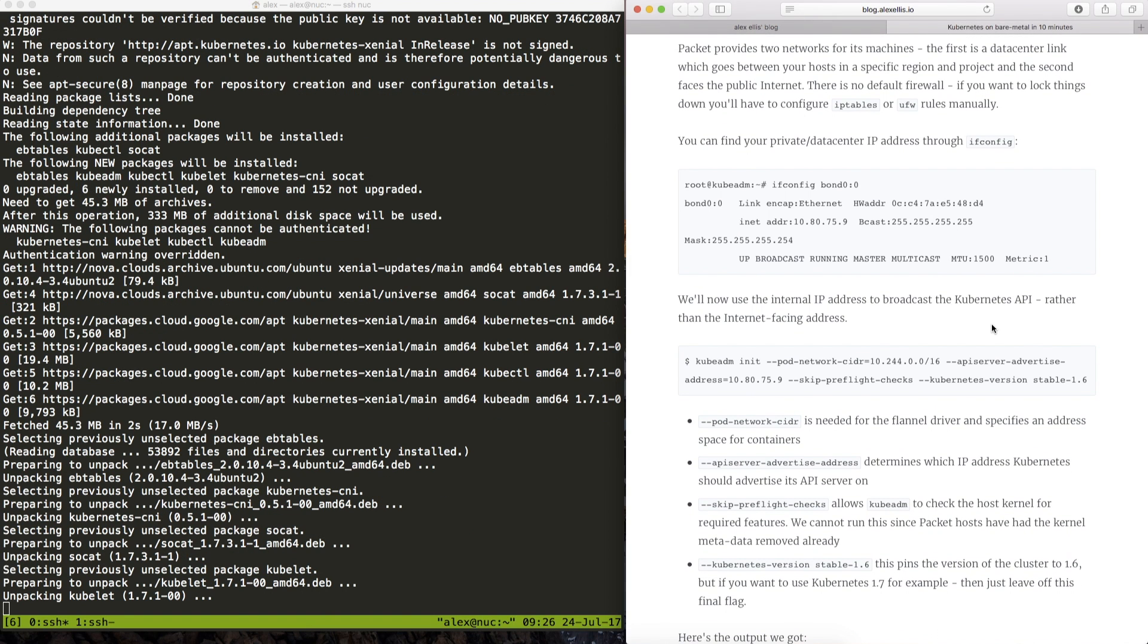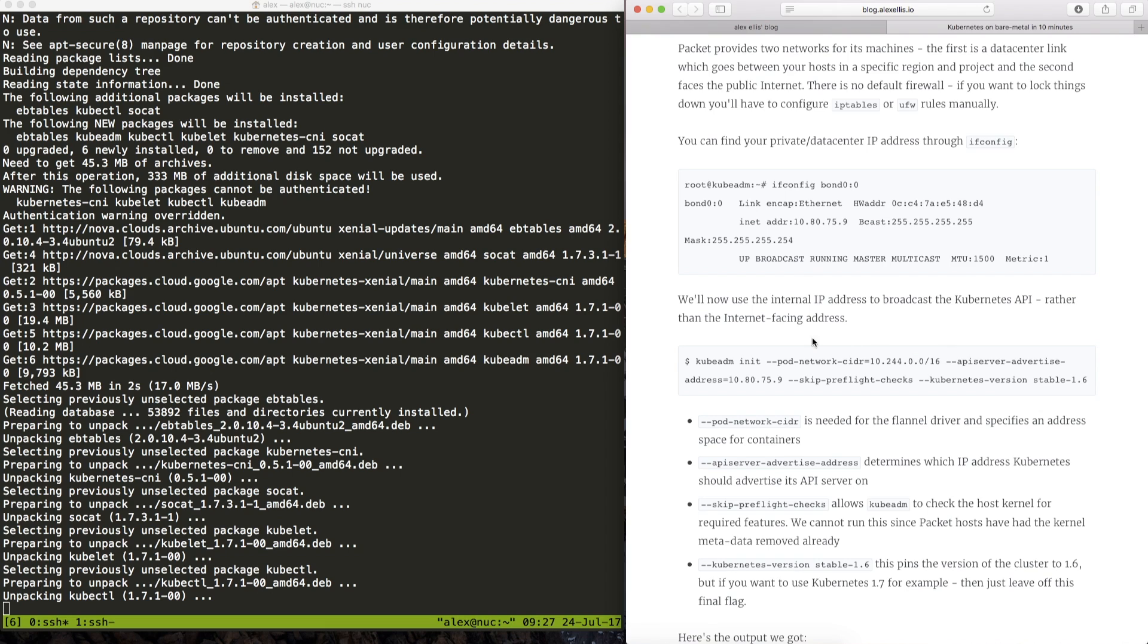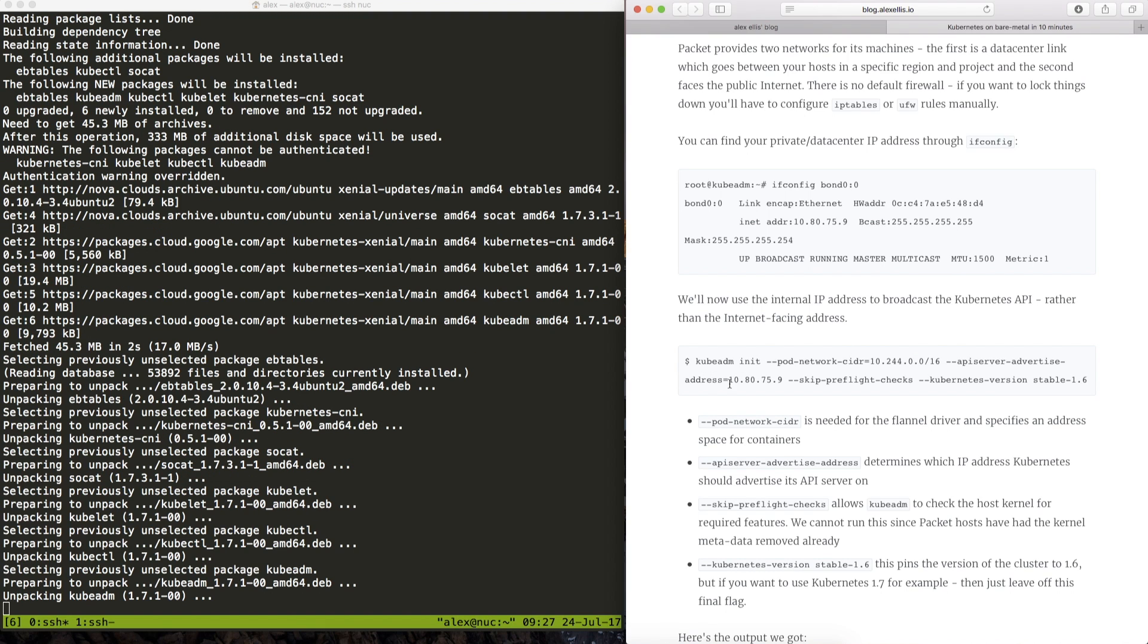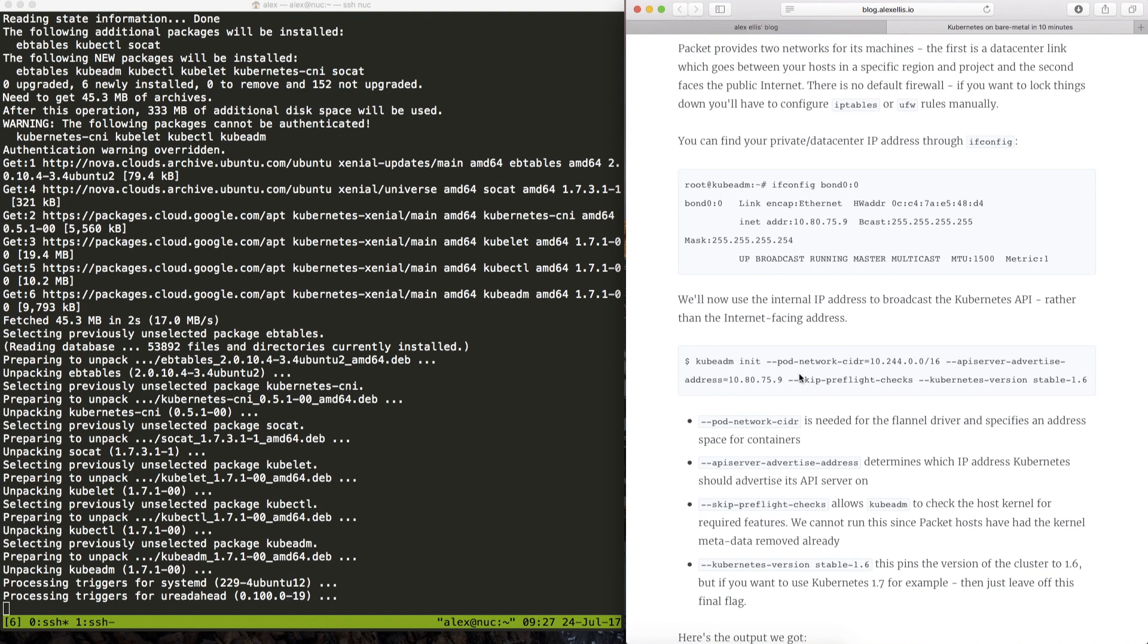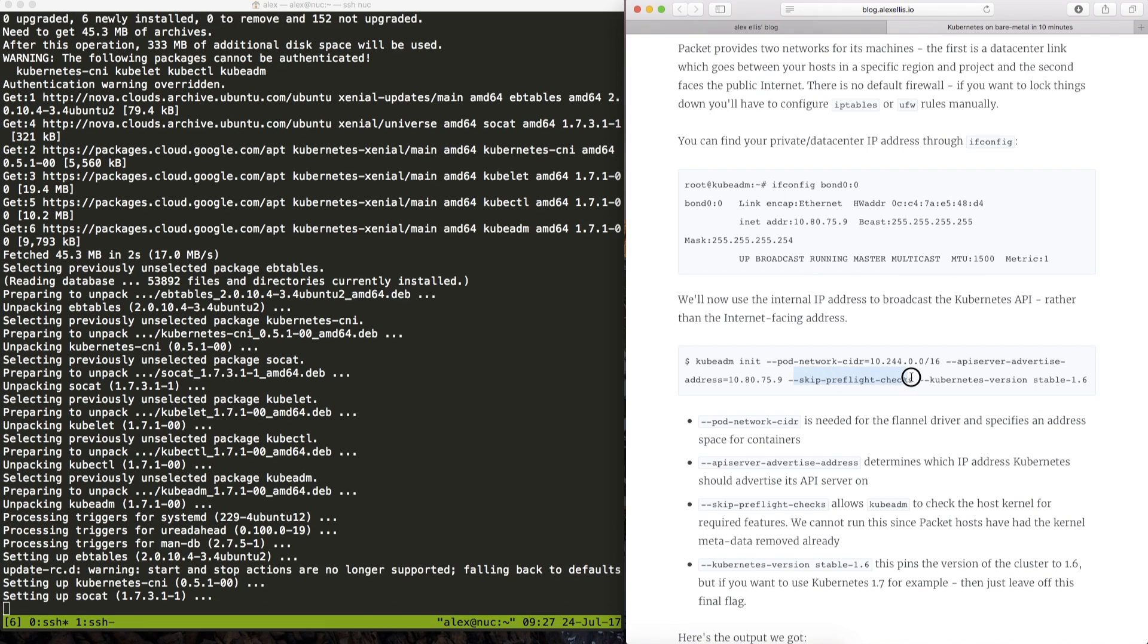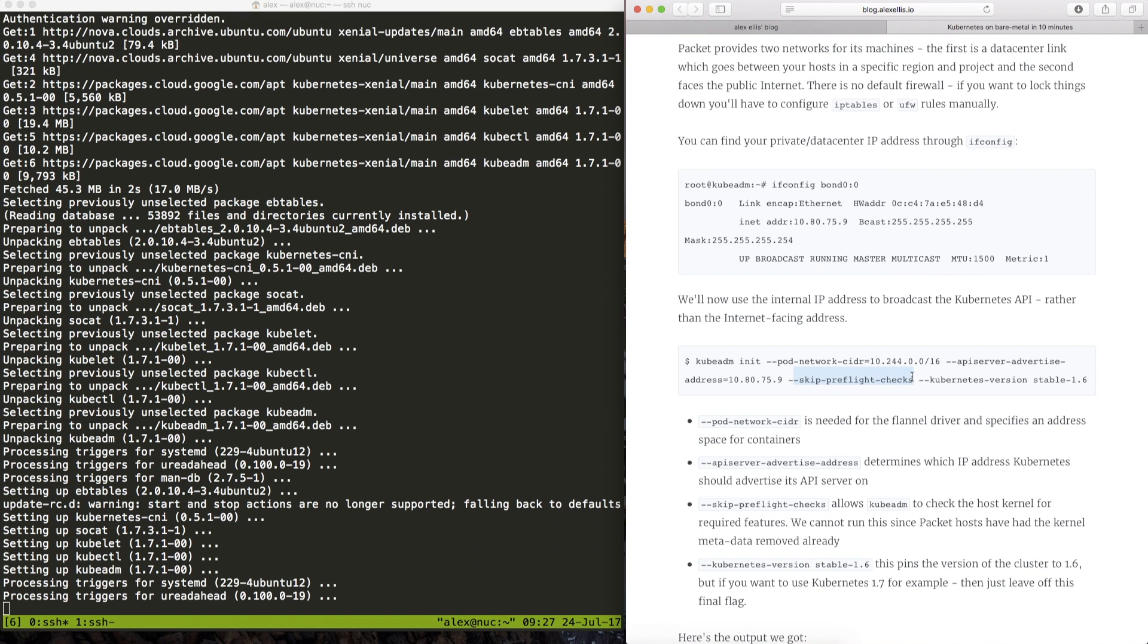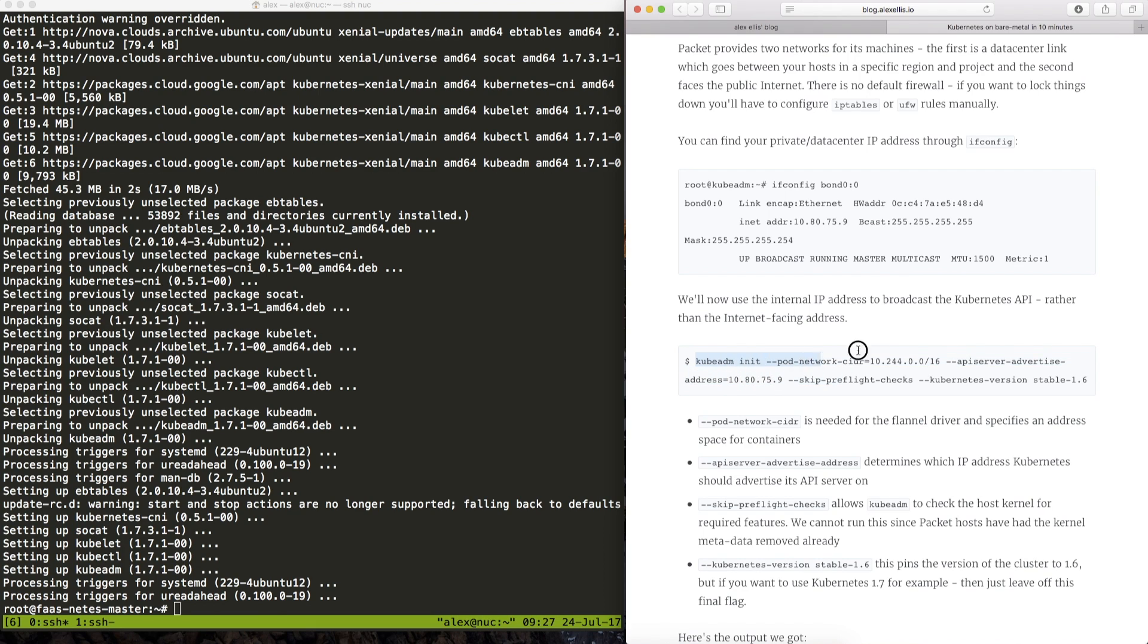Now I haven't initialized a cluster on this particular provider before, this is Civo and when I wrote this blog originally I told you to skip the pre-flight checks and the reason for that was that we didn't have the kernel information saved on the machine. So I'm going to try to do the same again but I'm going to try to see whether it will work, whether we have that kernel information.